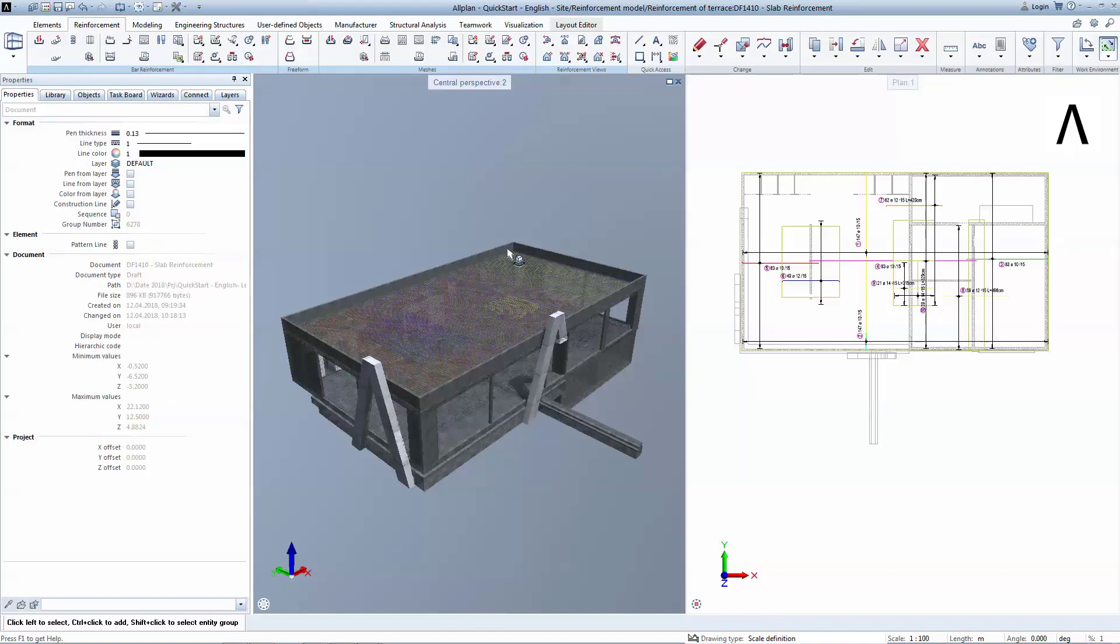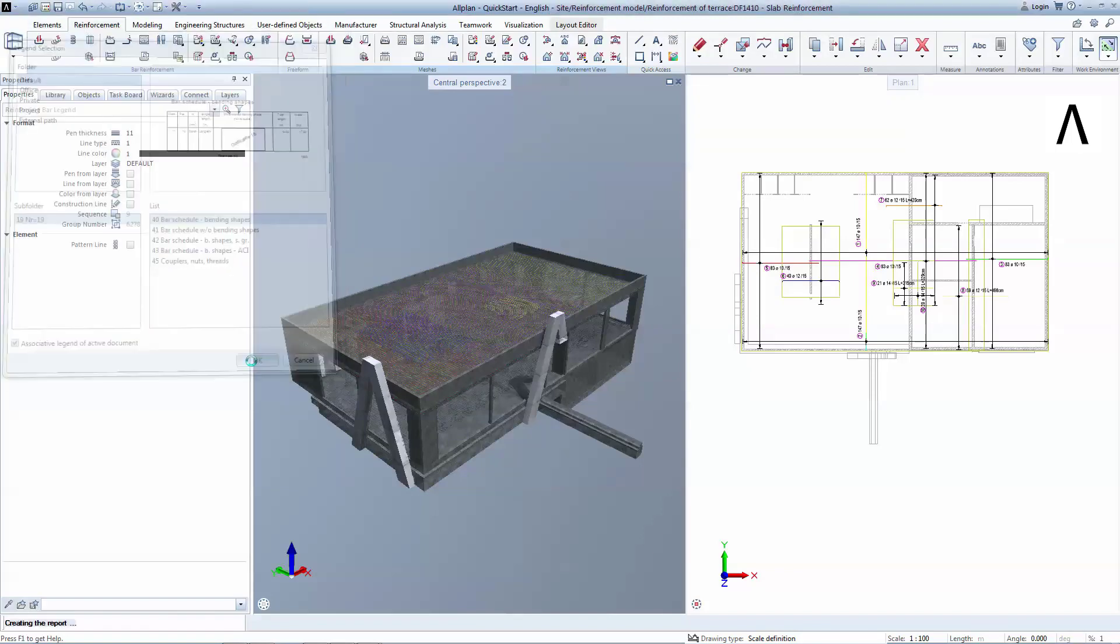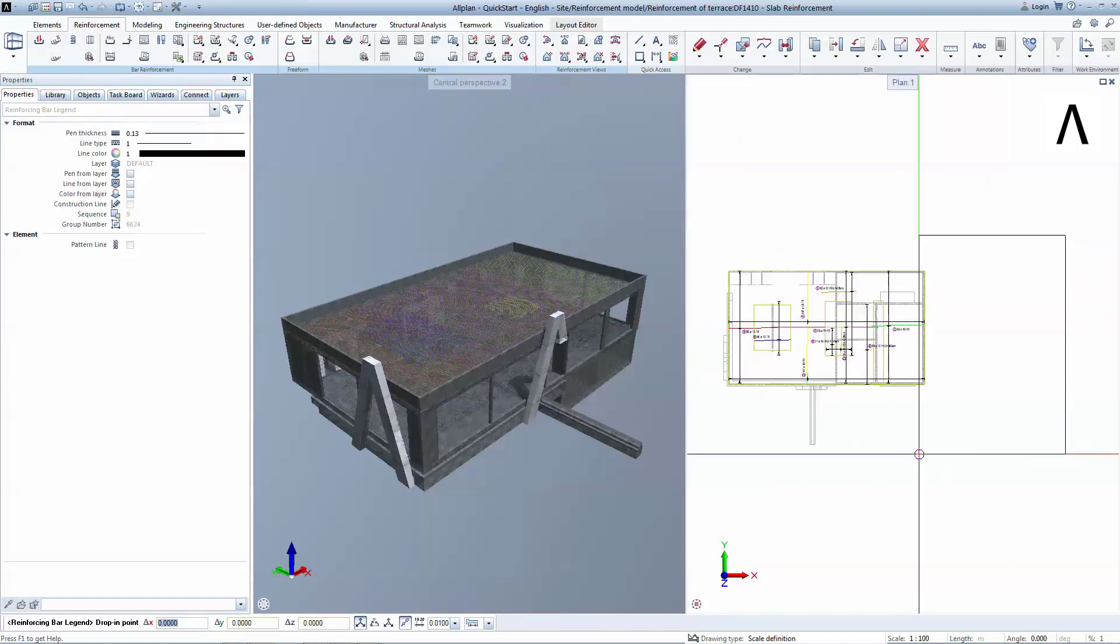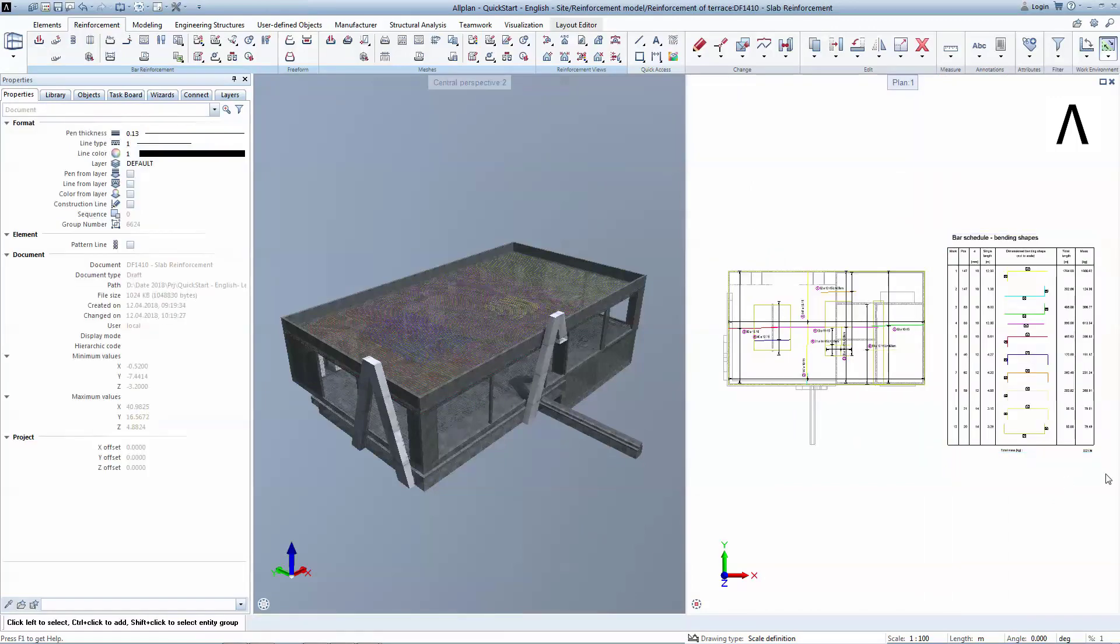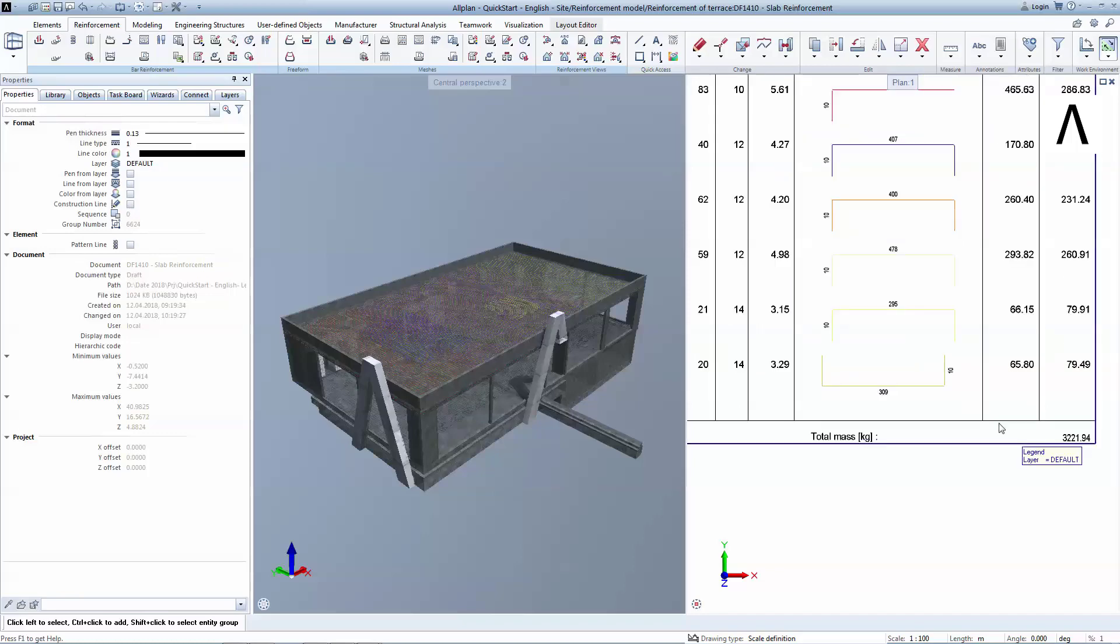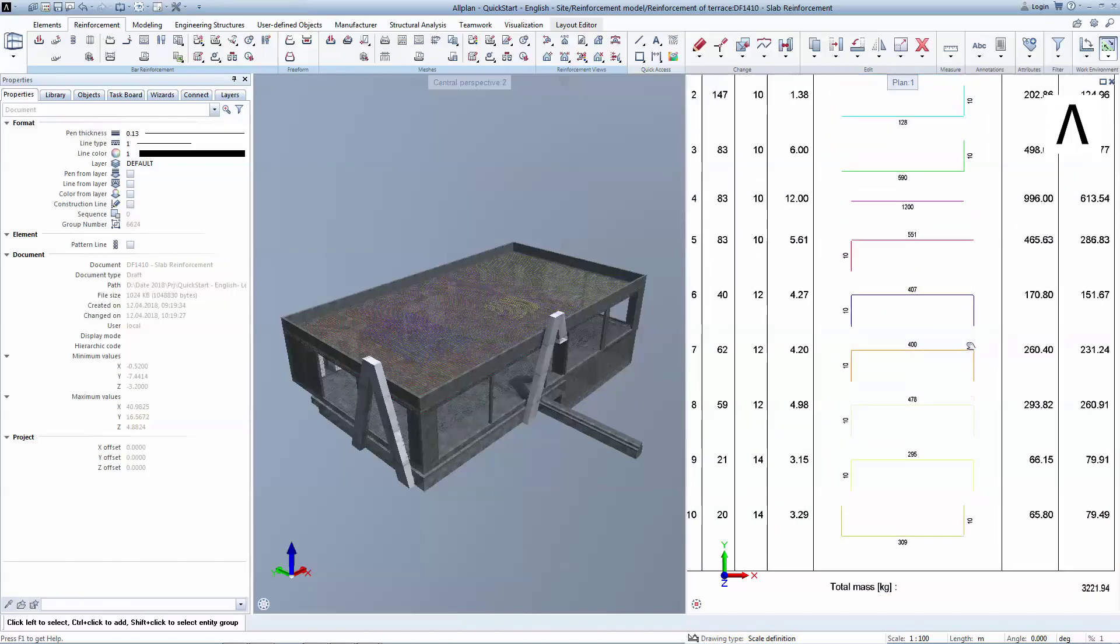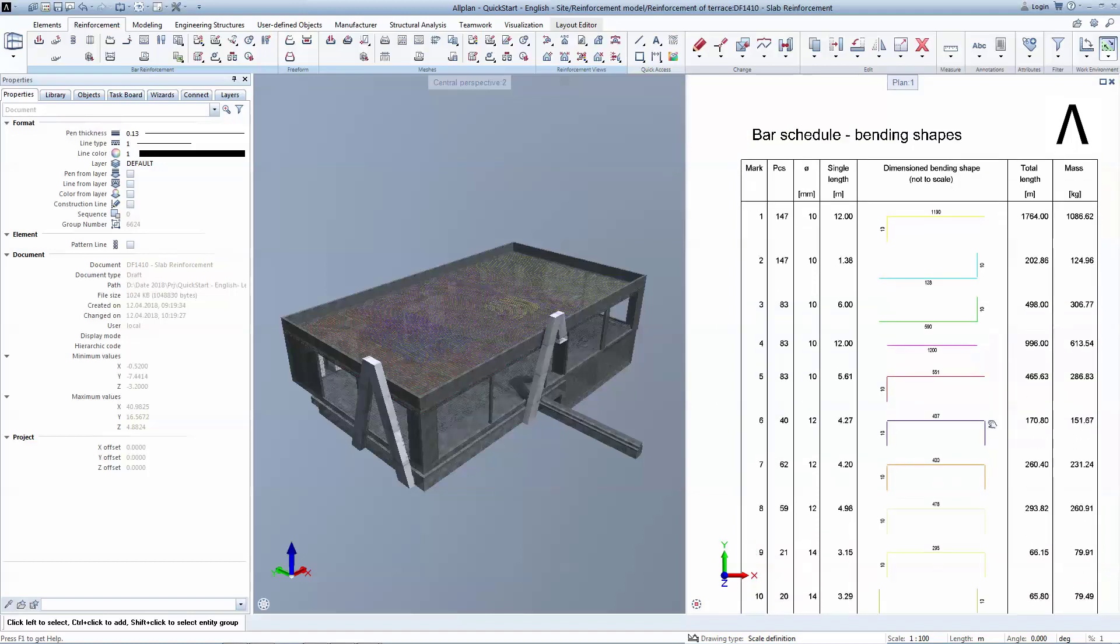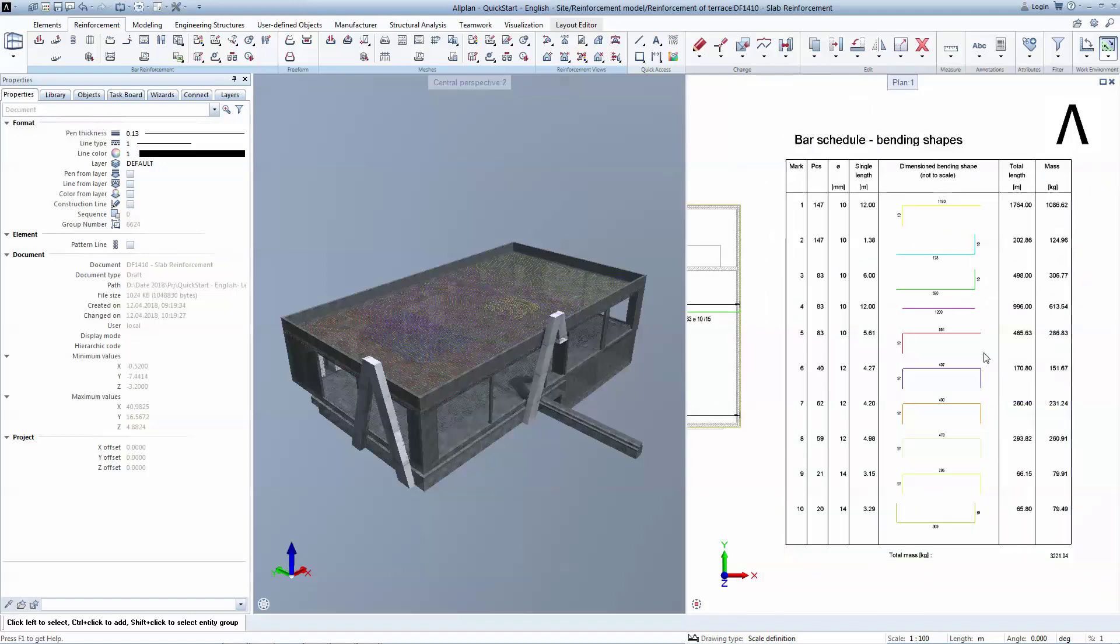Generating the bending schedule is 2 clicks away. You will hover over Reinforcement reports and click on Reinforcement bar legend. Select Default Model 40 and OK to close the window. All bars are fully detailed in this schedule, just as a fabricator requires them to be. By manually placing reinforcement, we obtained around 3 tons of steel. Let's see now if there's another faster and more economical solution for this.